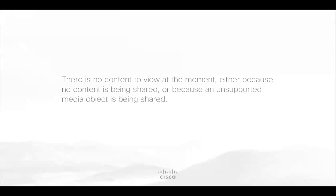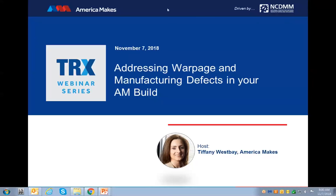We're right at 11 o'clock Eastern Standard Time, so we're going to go ahead and get started. Good morning, I'm Tiffany, membership director at America Makes, and I'll be your host for today's America Makes TRX webinar series. As America Makes continues its mission to expand and accelerate the footprint of additive manufacturing and 3D printing, we've created this platform called the America Makes Technical Review and Exchange webinar series to enable the community to come together and share knowledge and experience.